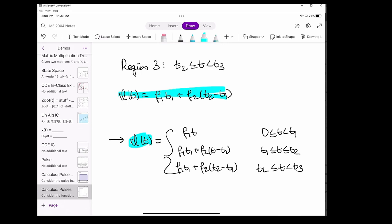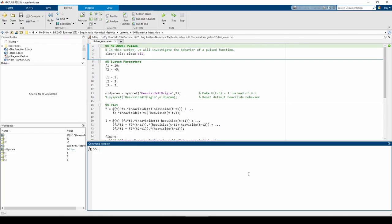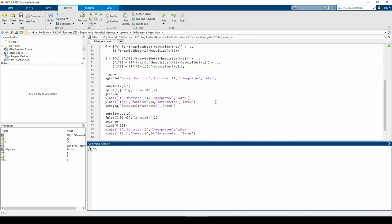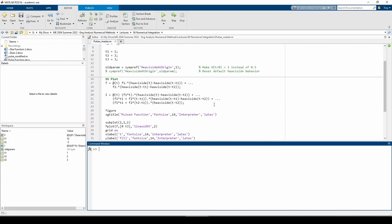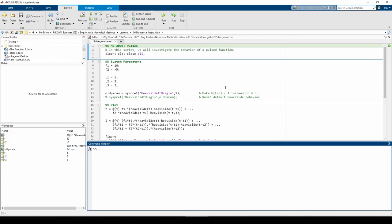The last part of the problem wants us to plot both F(T) and I(T) on two different subplots. Here we are in MATLAB. This is a pretty simple script. There's really nothing fancy about it.